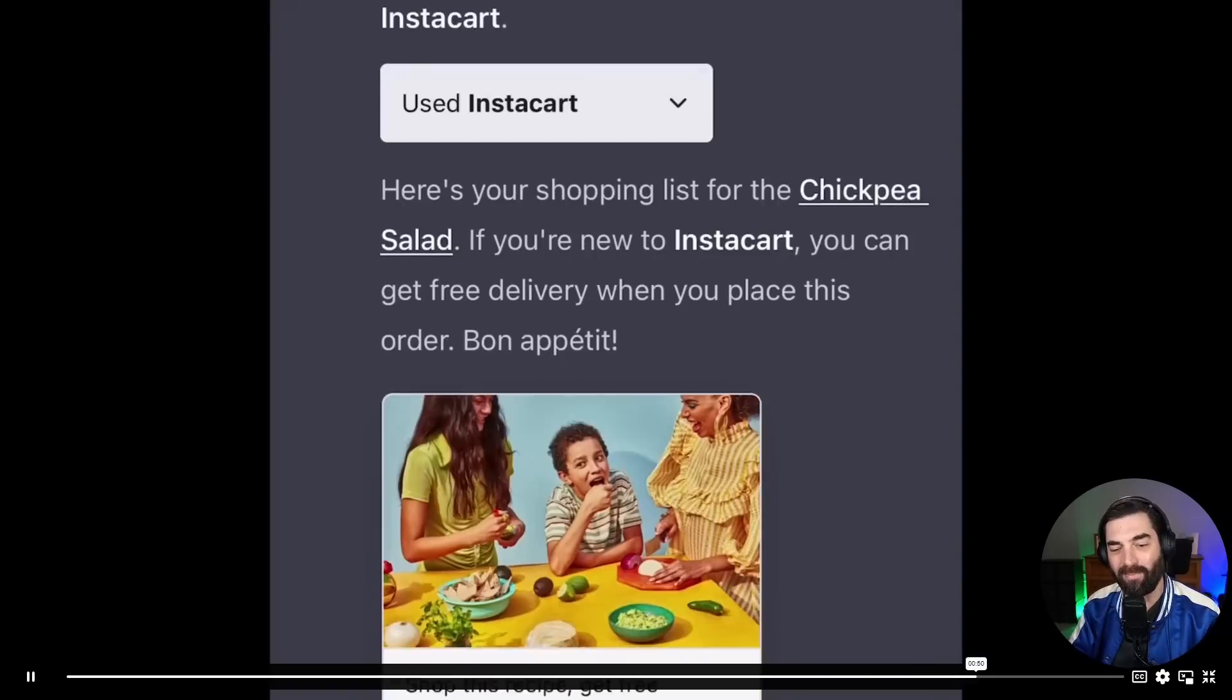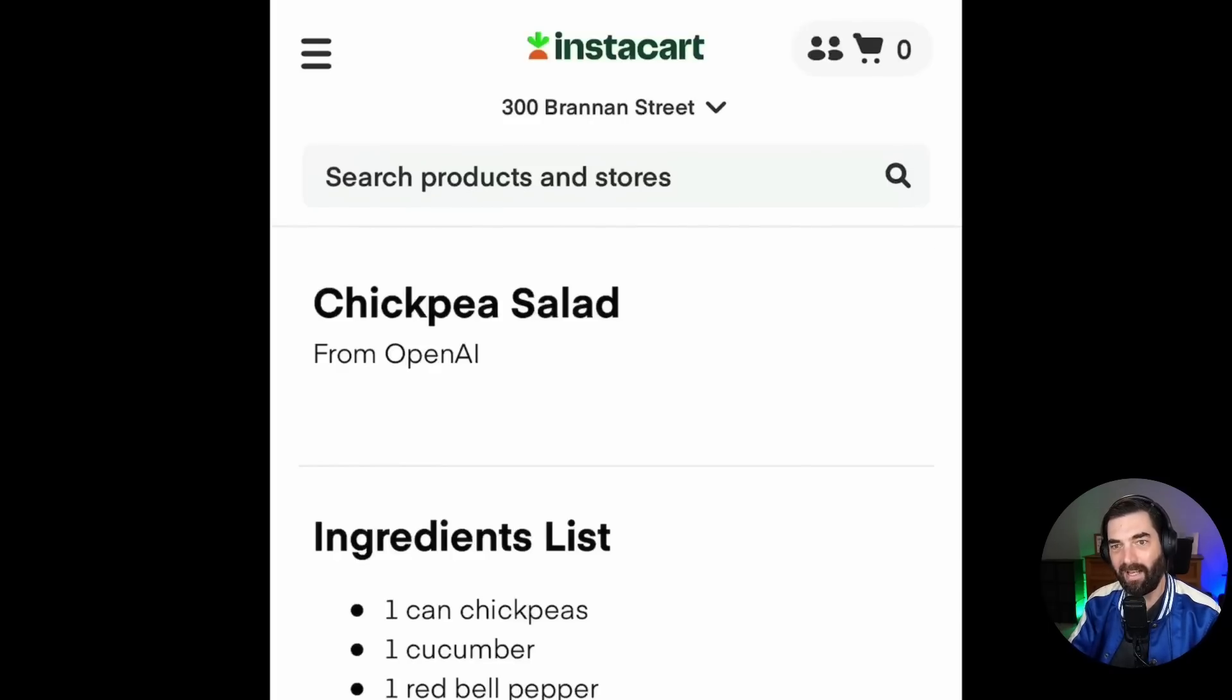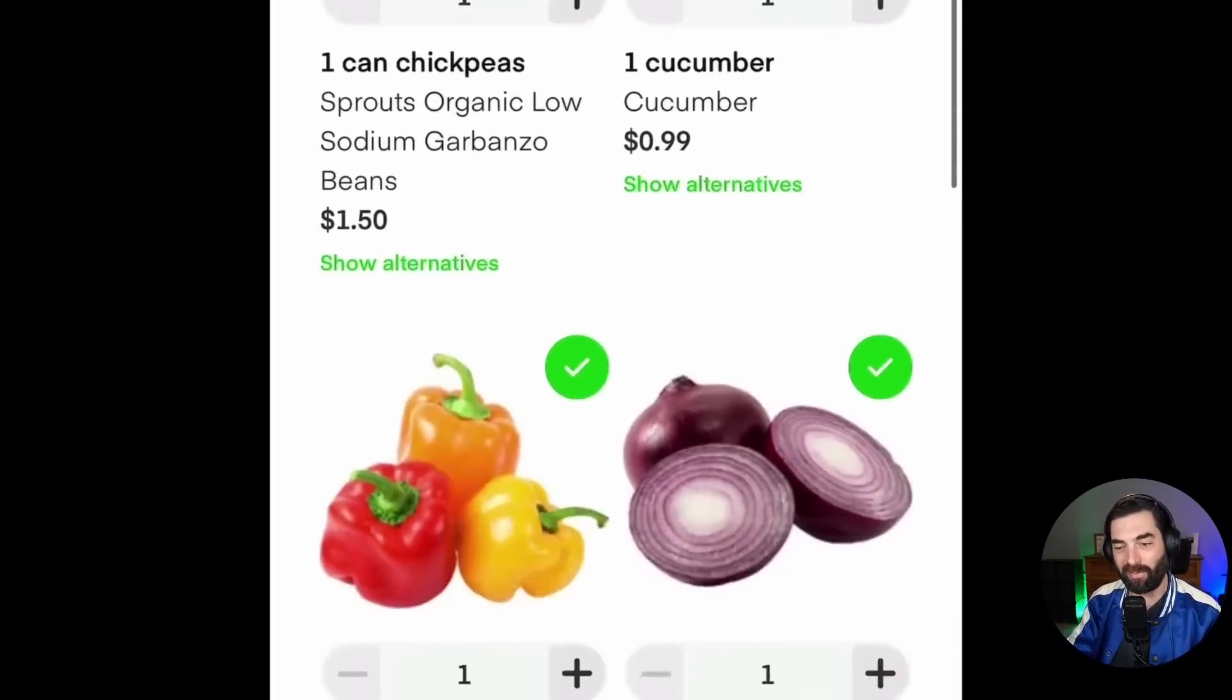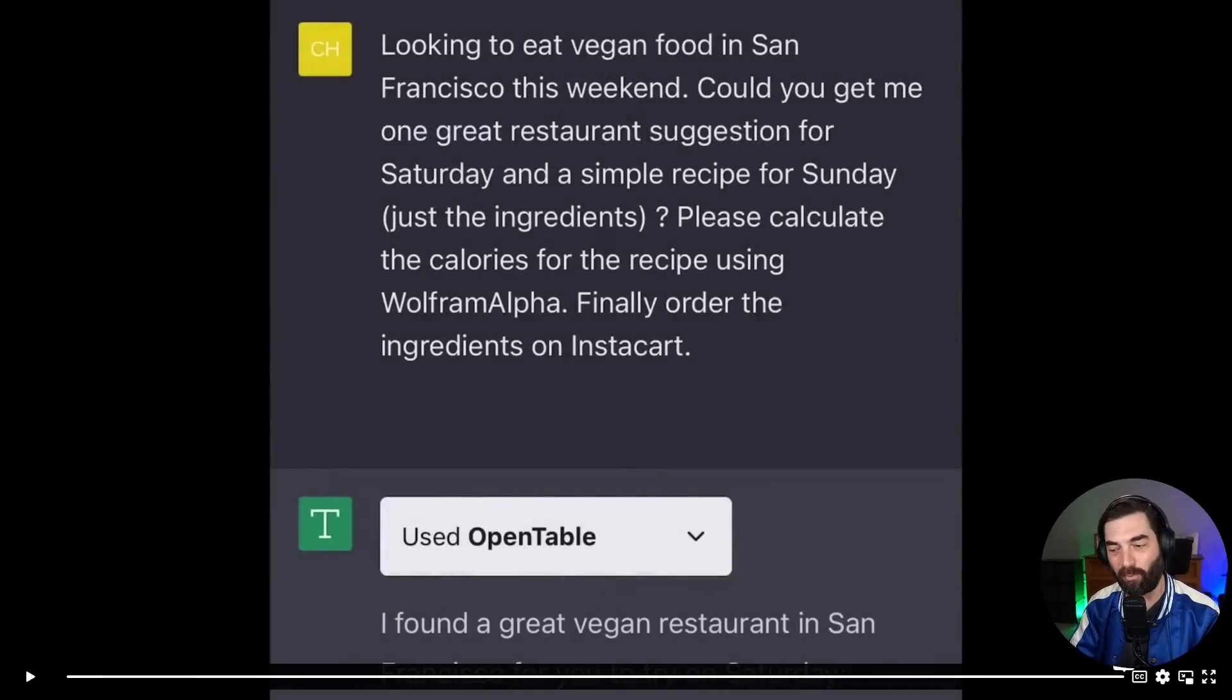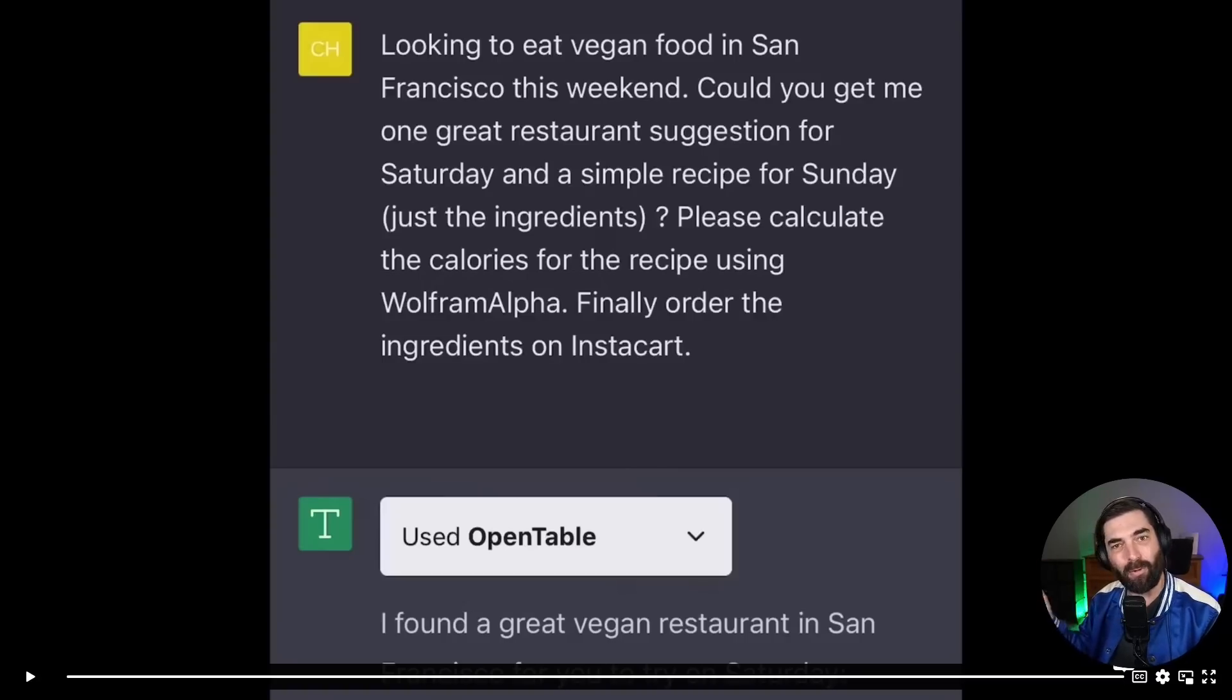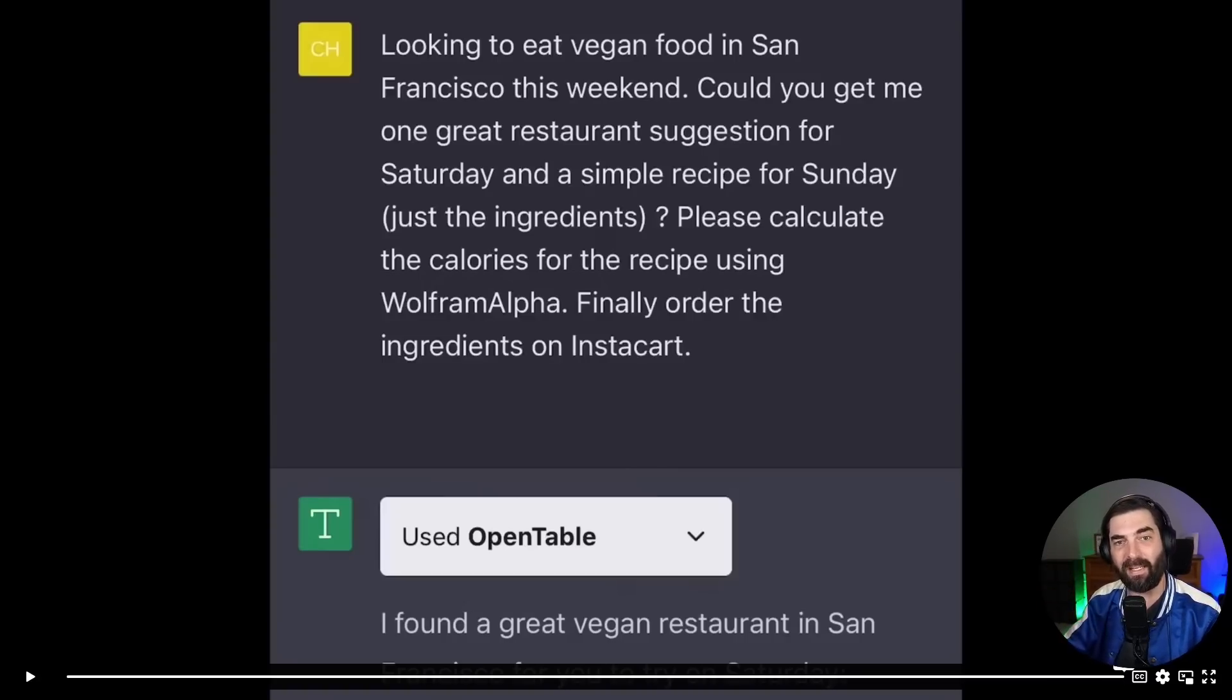And it uses the Instacart plugin. Here's your shopping list for the chickpea salad. And it adds all the items to an Instacart shopping list that you can just click on. And it takes you over to the Instacart app and allows you to order all of those ingredients. It put them all in a shopping cart for you already so that you can order those ingredients. With one click of a button, you have that order. It did all of those from a single prompt connected to all of these various plugins that were added to ChatGPT.